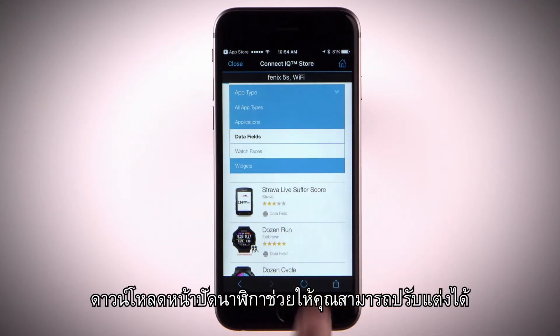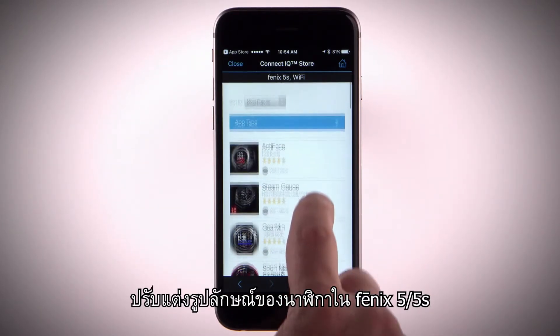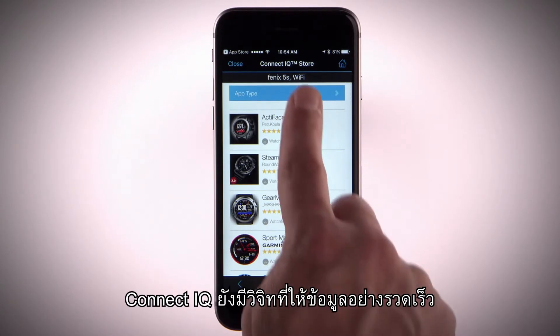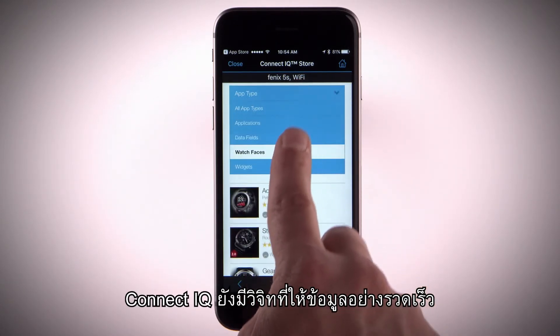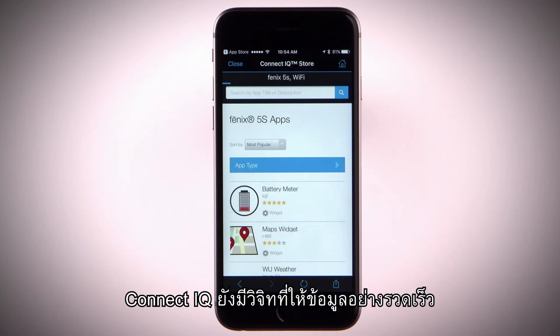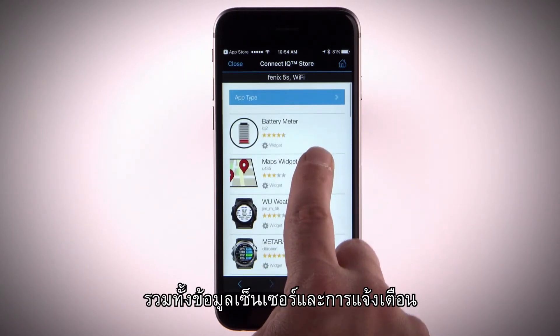Download watch faces that allow you to customize and personalize the appearance of the clock on your Fenix 5 or 5S. Connect IQ also has widgets that provide information at a glance, including sensor data and notifications.